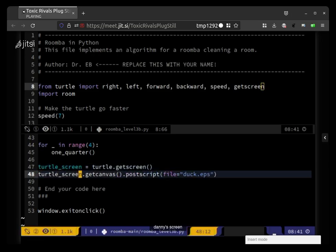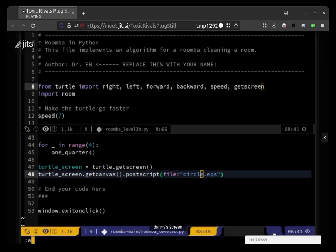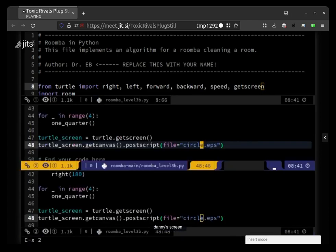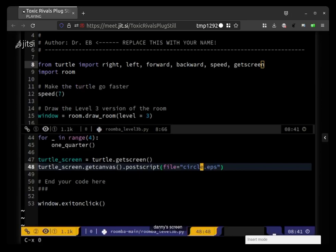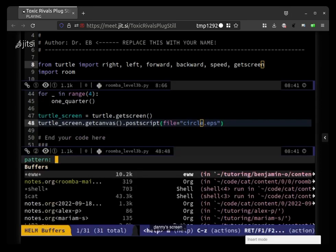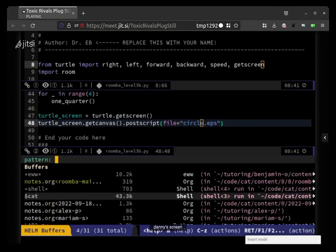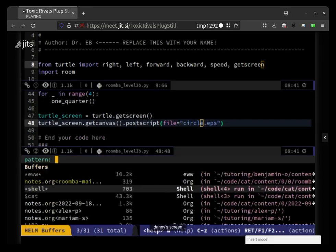Dot get canvas and then dot eps, I'll call it circle dot eps. Okay, and maybe that was all I needed to do. So now, oh actually I don't need to split it again, I can go back to the shell.